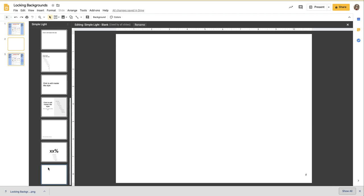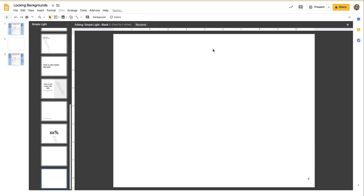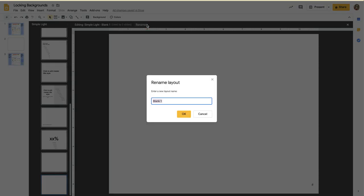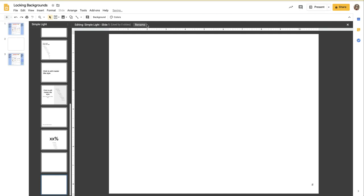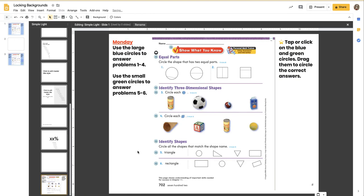So I'm going to select that again, and when I see the blue around it, I can Control-D, Command-D on a Mac, to duplicate it. And I'm going to rename this. I'm going to rename it Slide 1 because that's what it will be when we're finished. Now I can Control-V to paste it down...